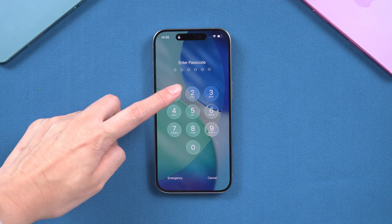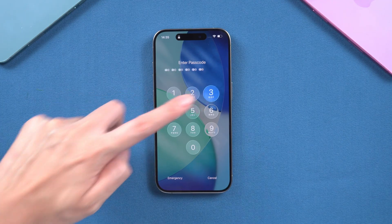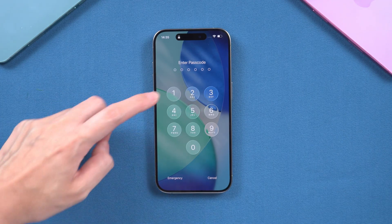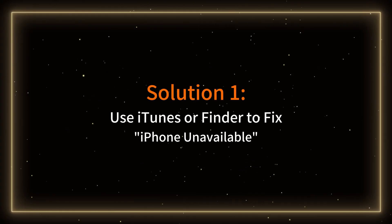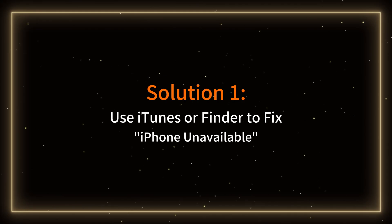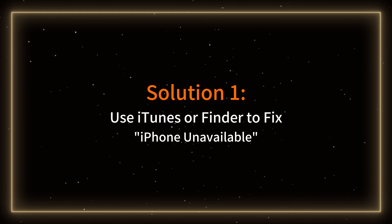If you are unable to use this option, the next two solutions are there to help you. Solution 1: Use iTunes or Finder to fix iPhone unavailable.